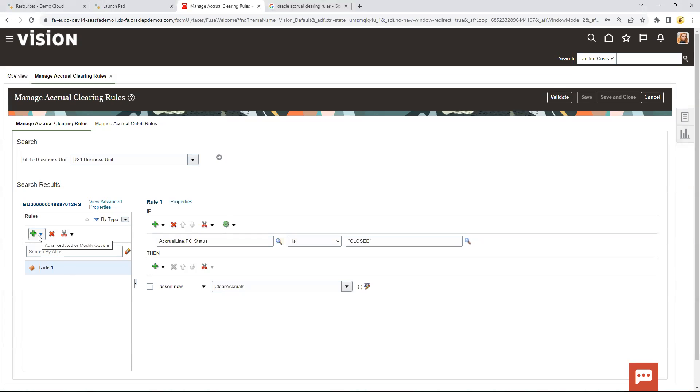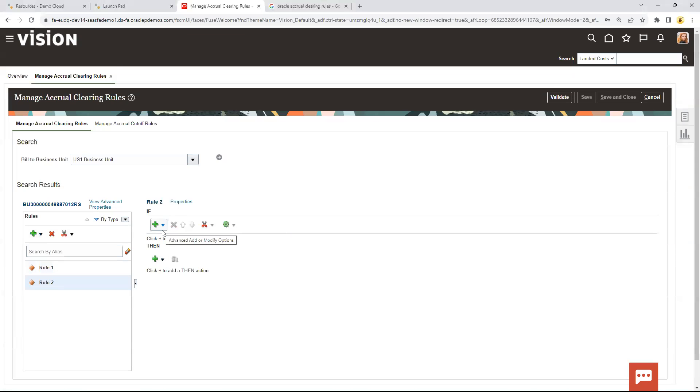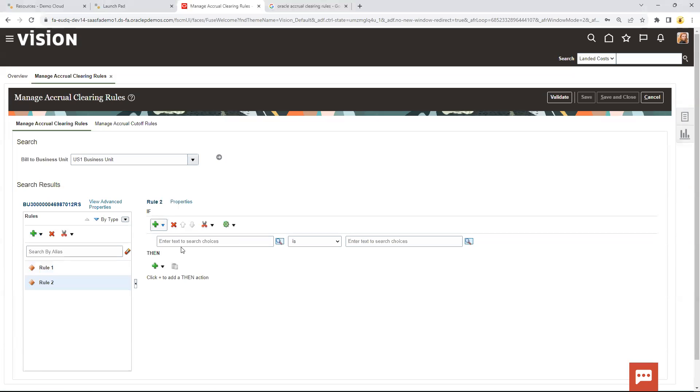So a second rule - you can do nested rules here, you can do more than one rule so it can go through all the different rules. Let's create another rule. Again, it's a simple decision rule. And this one is going to be a little more complex. What I want to do is clear out any accruals where the quantity received is the same as the invoice quantity, but for some reason maybe the amounts are different between the purchase order and the invoice. So we just want to clear those out. We can go in here, again, do a simple test.